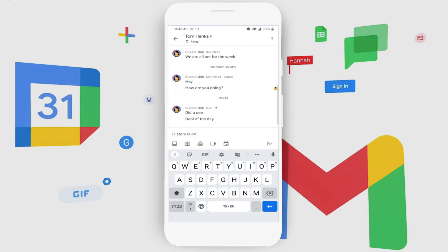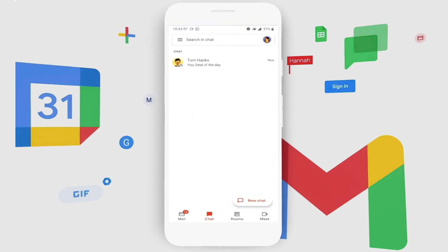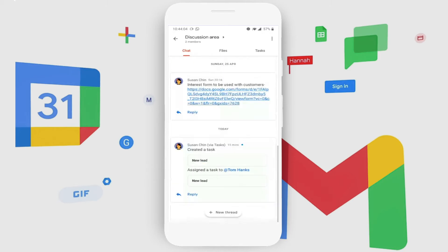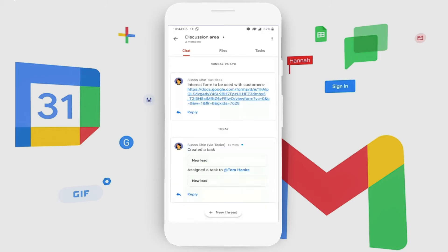With Google Chat, Susan can do one-to-one chat and group chat at the same time. She would also be able to chat in chat rooms where multiple users can be part of the same chat room.